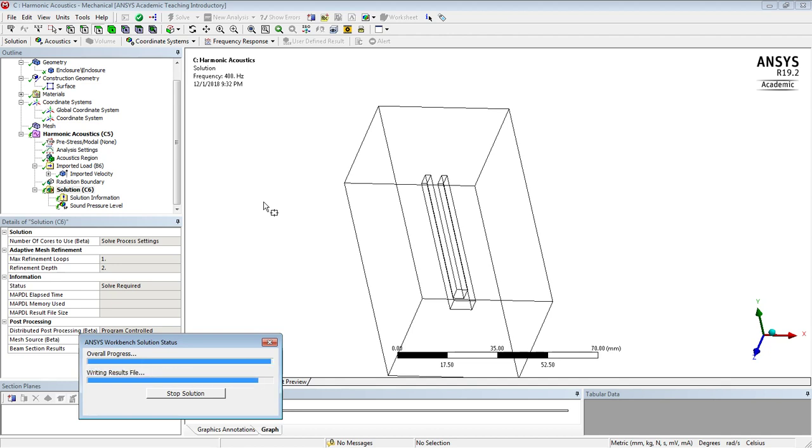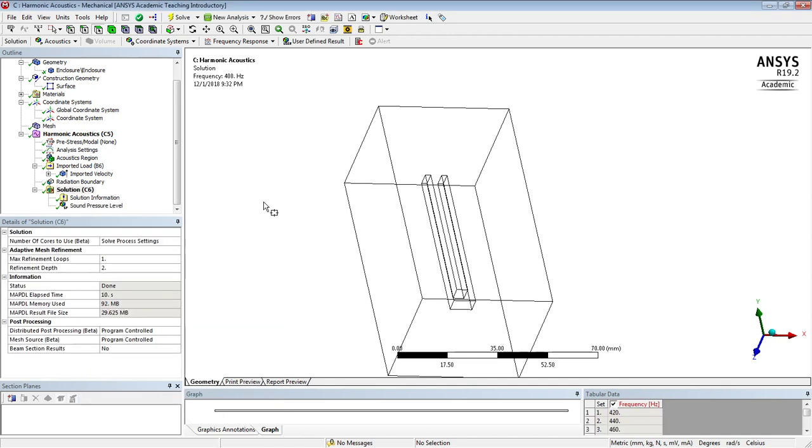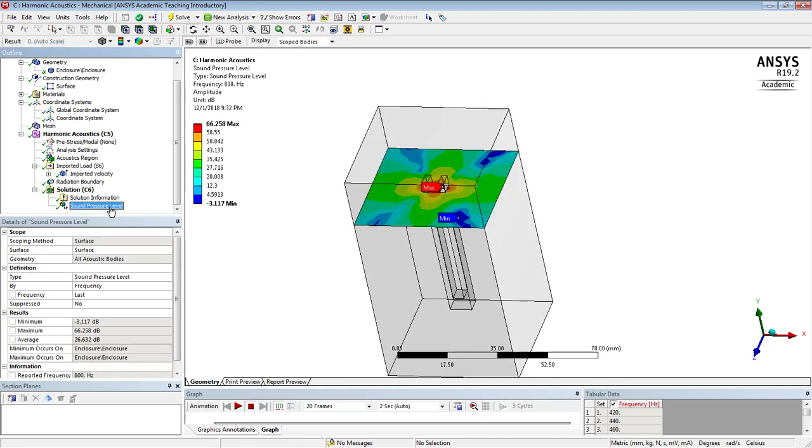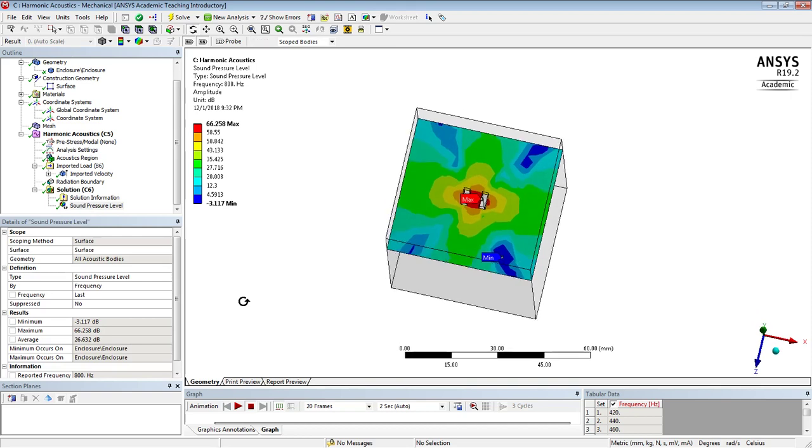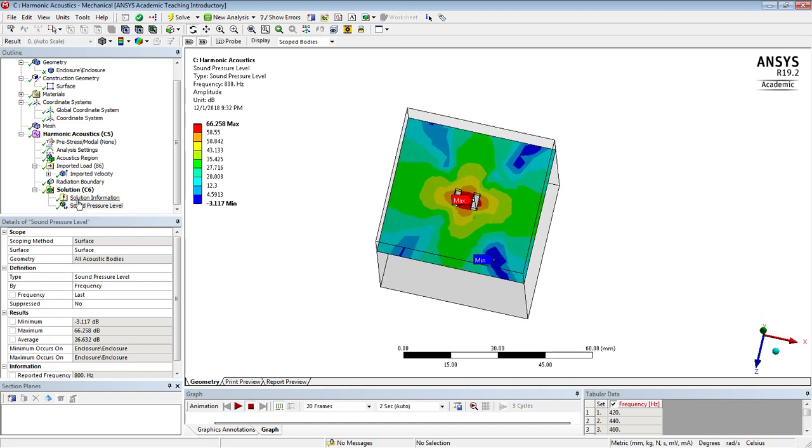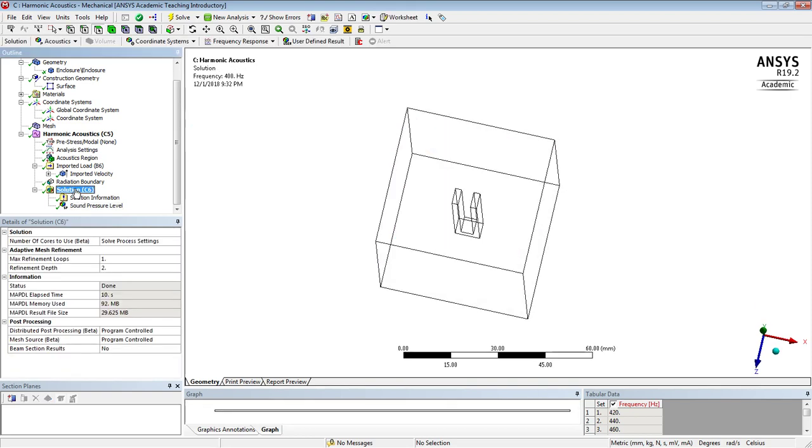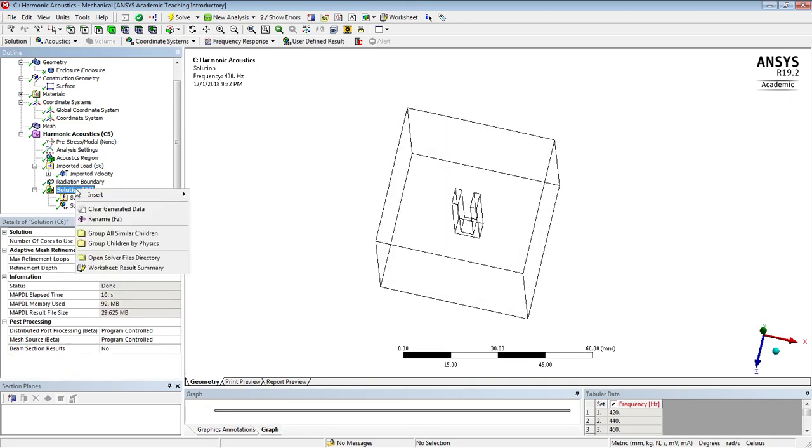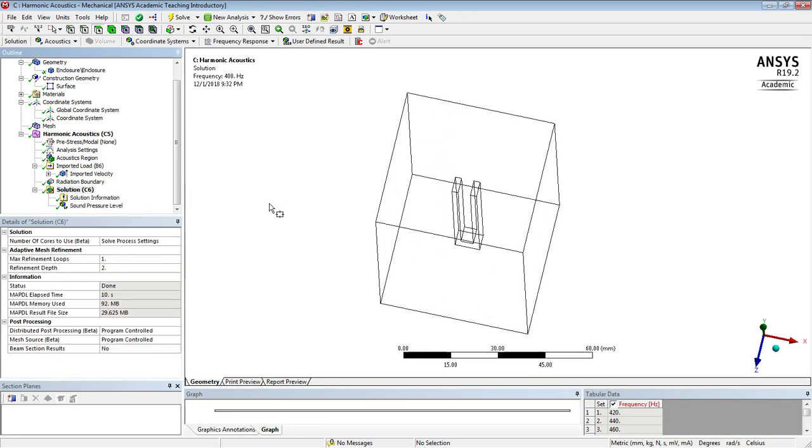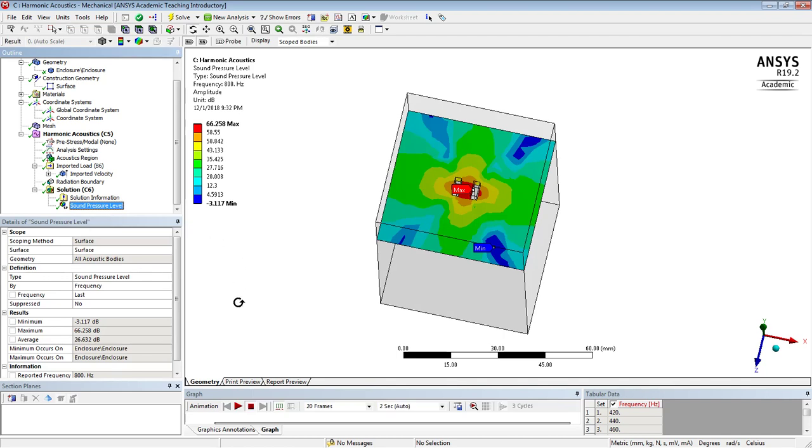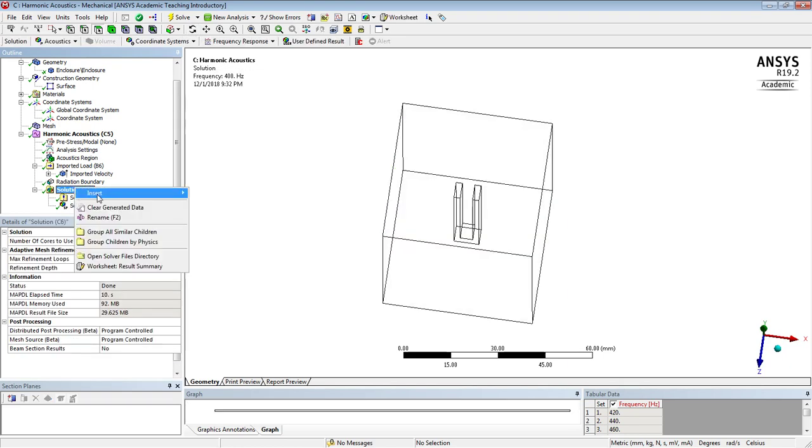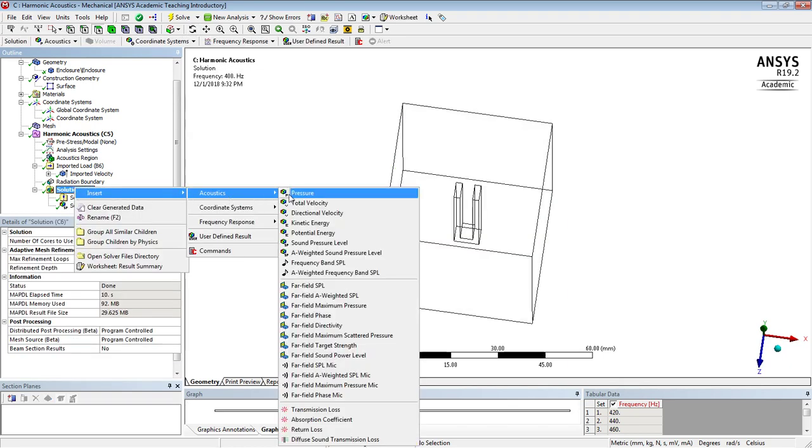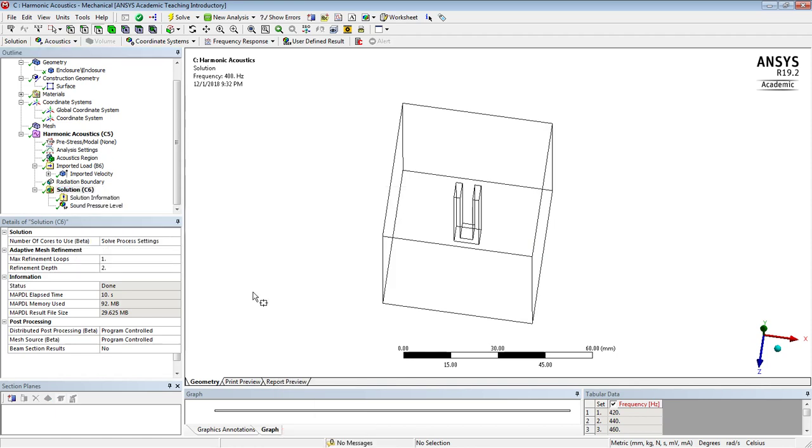And I guess we have to wait for... Oh, there we go. So there is the sound pressure level. And you can do the far field stuff, but in the interest of time, I will kill the video here. We'll just kill the video and come back with questions. Thanks for watching.